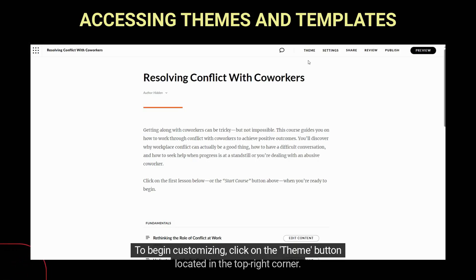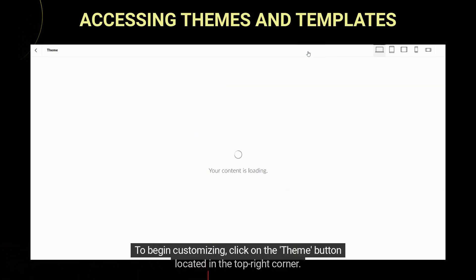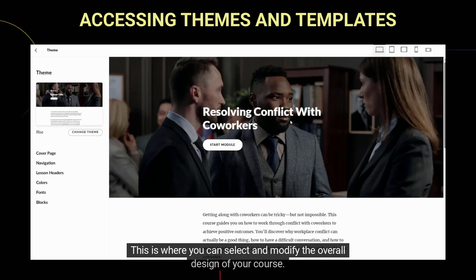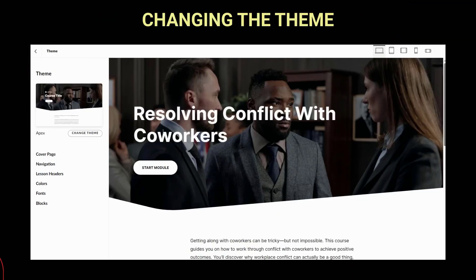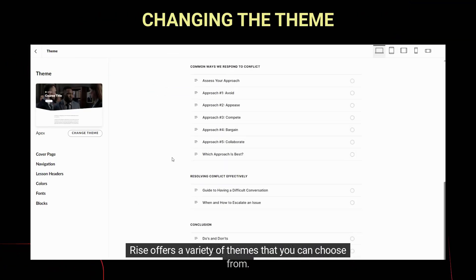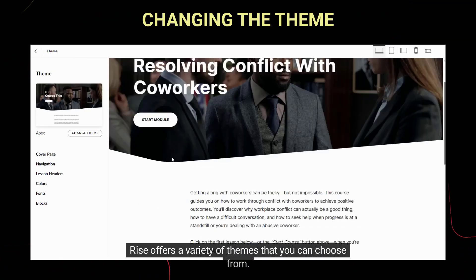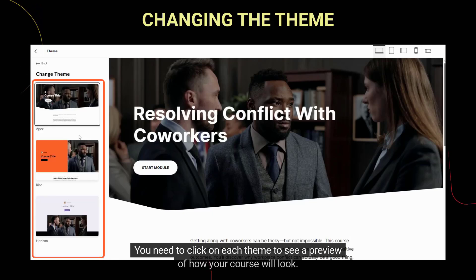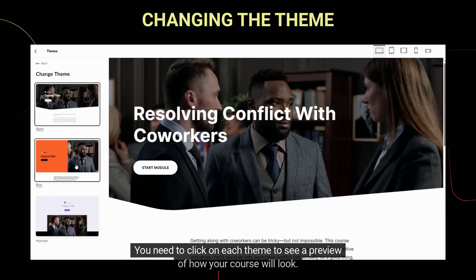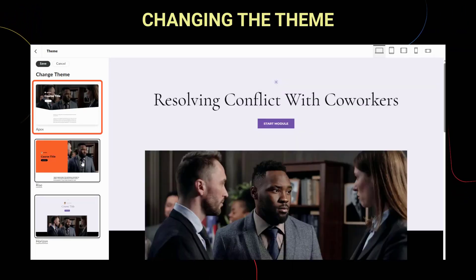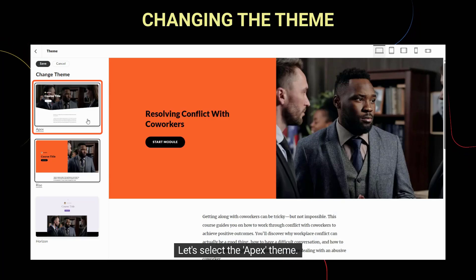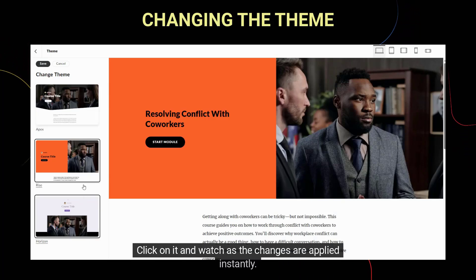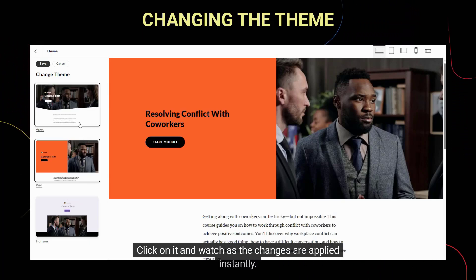To begin customizing, click on the theme button located in the top right corner. This is where you can select and modify the overall design of your course. Rise offers a variety of themes that you can choose from. You need to click on each theme to see a preview of how your course will look. Let's select the Apex theme — click on it and watch as the changes are applied instantly.